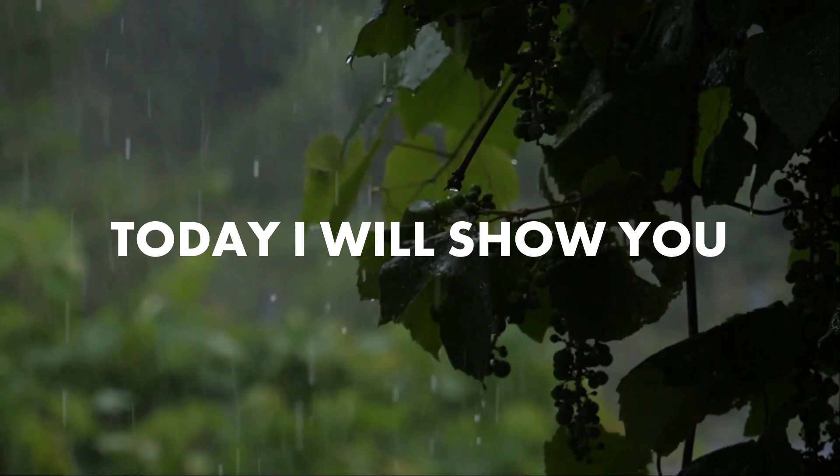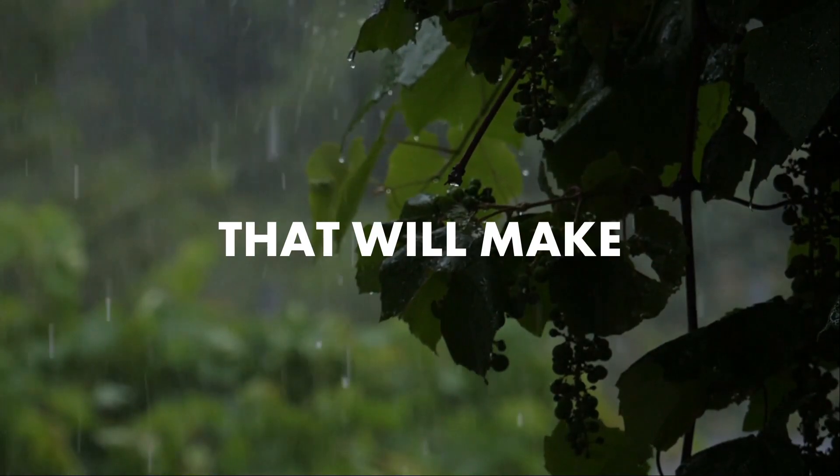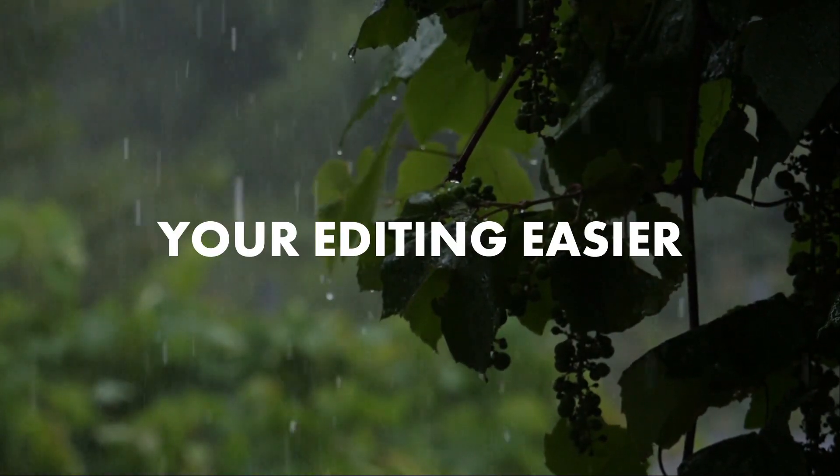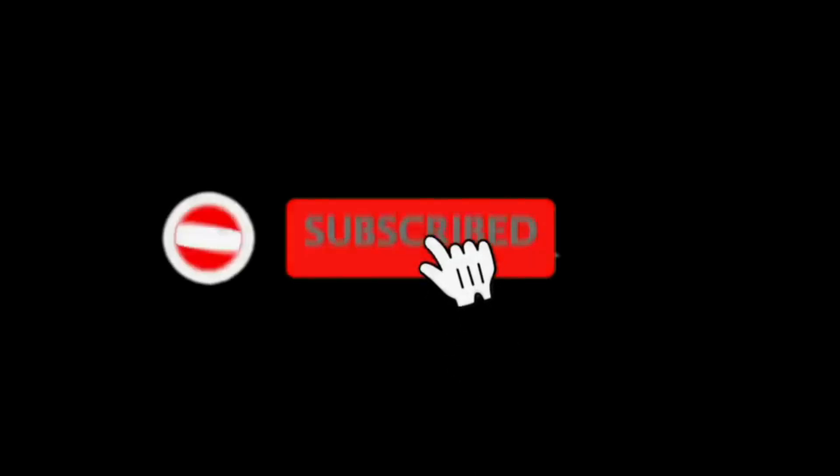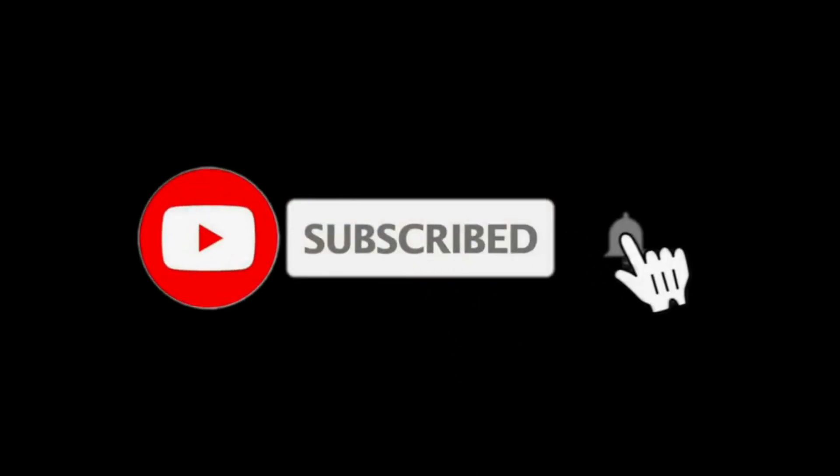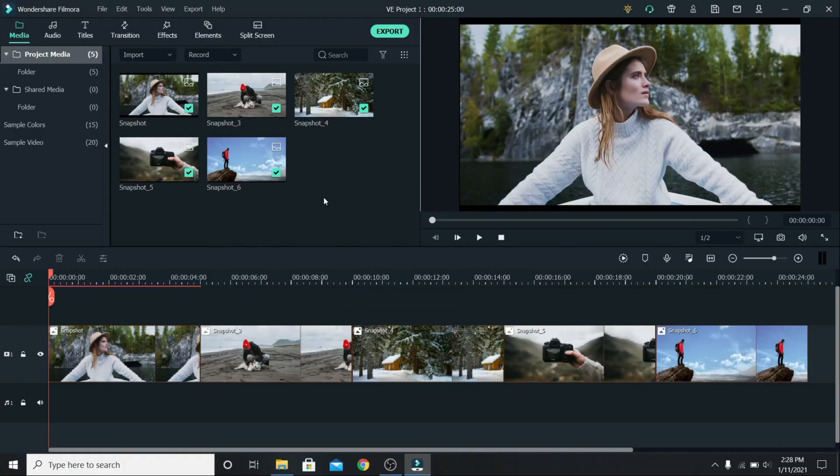Today I will show you tips and tricks that will make your editing easier. For more tutorials make sure to subscribe and without wasting any time let's get right into it.